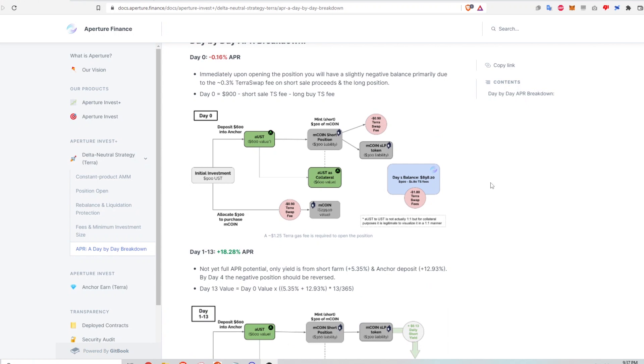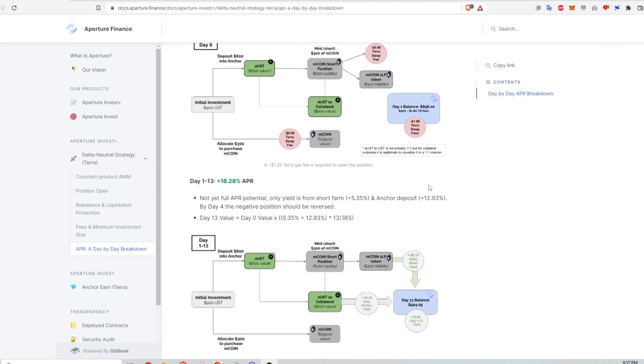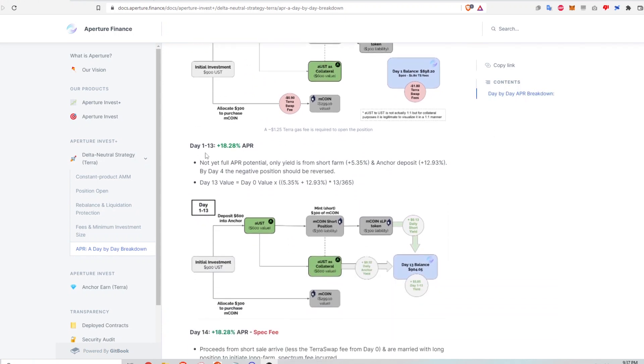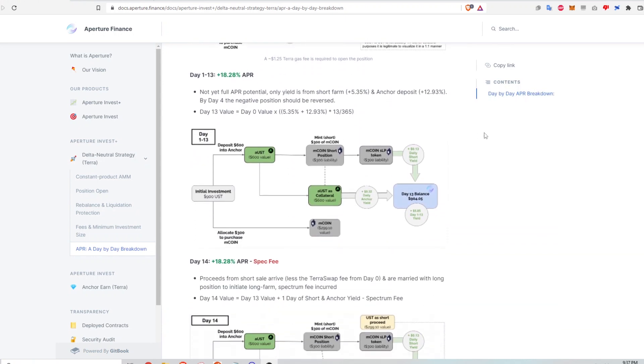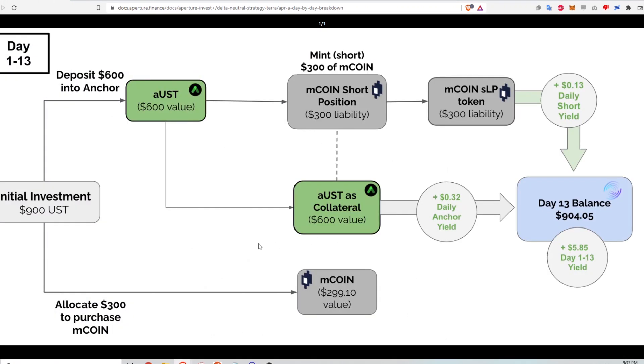All right. So let's take a look at what happens from day one to day 13 in this delta neutral strategy. So from day one to day 13, basically what is happening is I'm just holding a long position on the M coin token. And in the short farm, I'm just sitting here with the SLP token and I'm collecting trading fees from the M coin UST liquidity pool on TerraSwap. So that is one source of profits from this strategy.